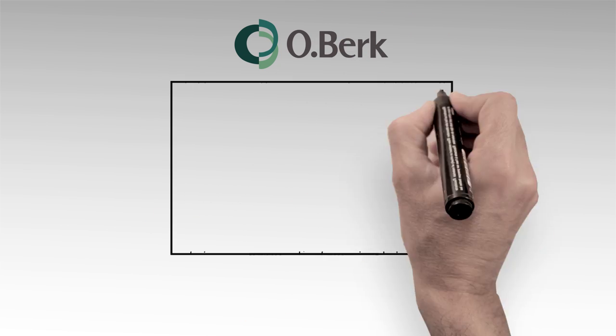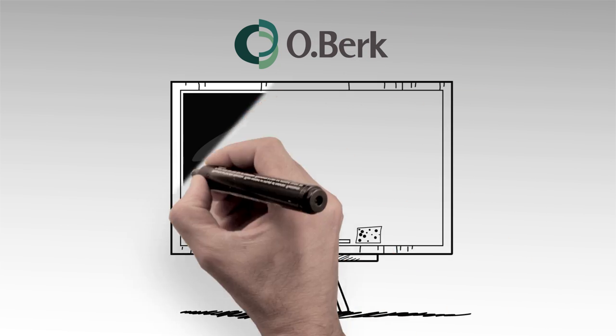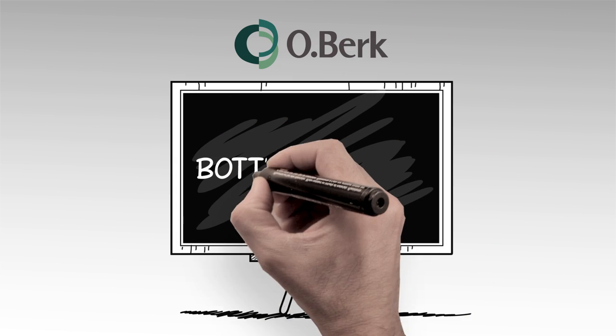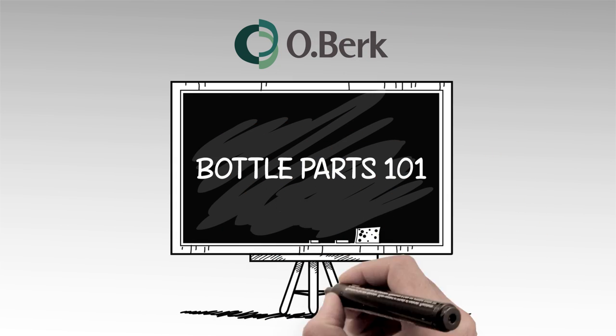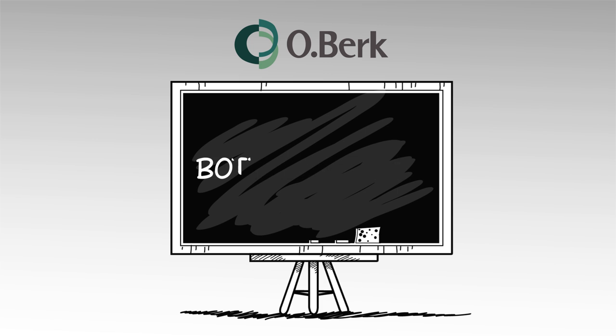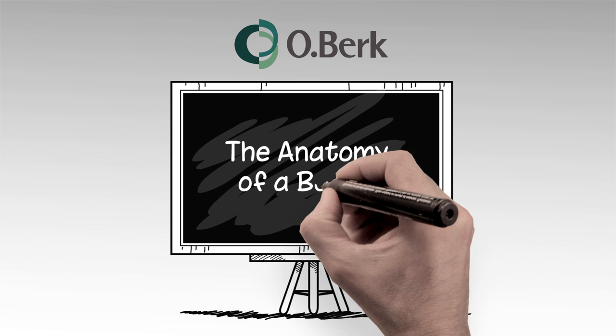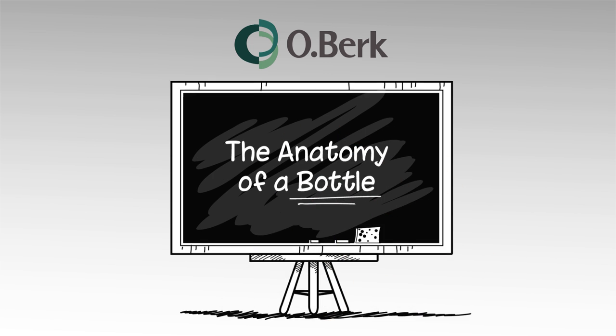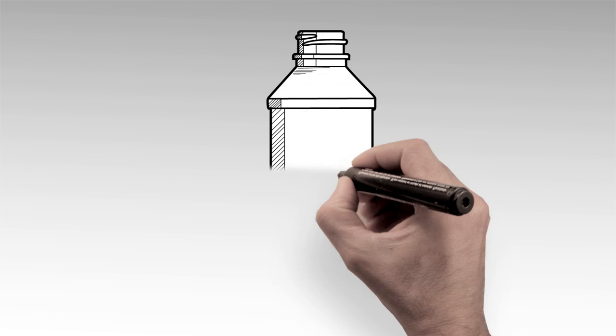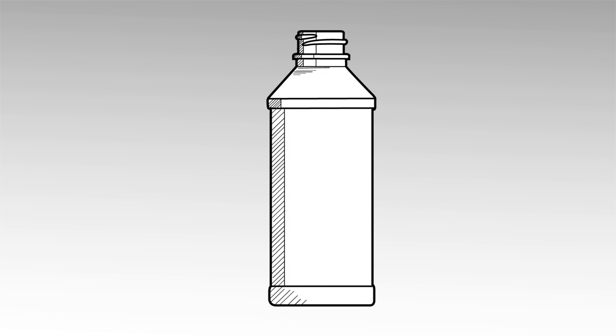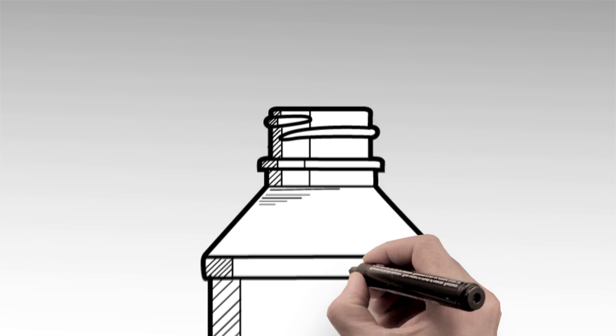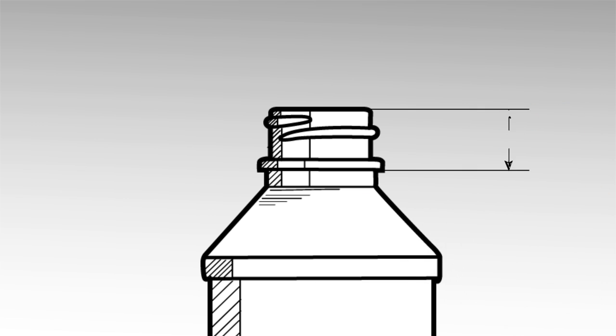The O'Burke Company presents Bottle Parts 101, The Anatomy of a Bottle. Let's start from the top. The top of the bottle is referred to as the finish.